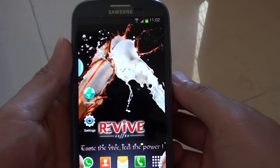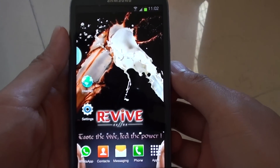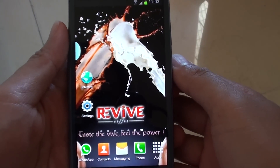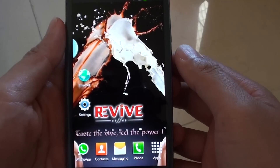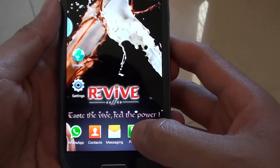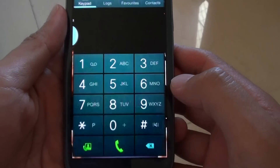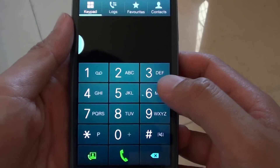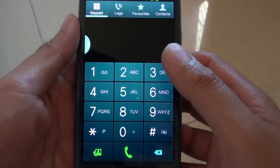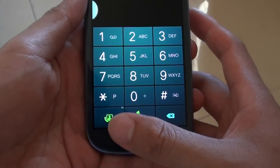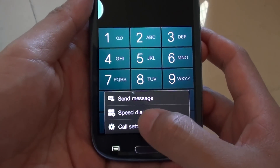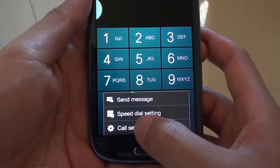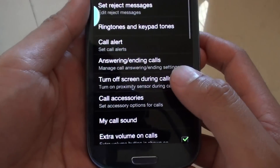How to enable Auto Code Rejection on a Samsung Galaxy S3. First, go onto your phone. Once the keypad appears, tap on the menu key. Then tap on Code Settings.